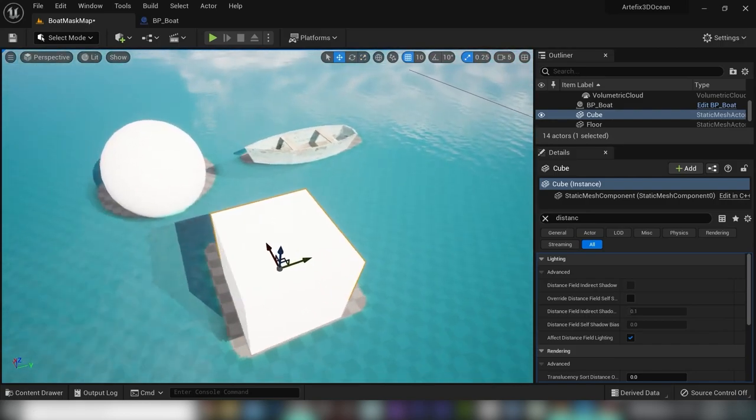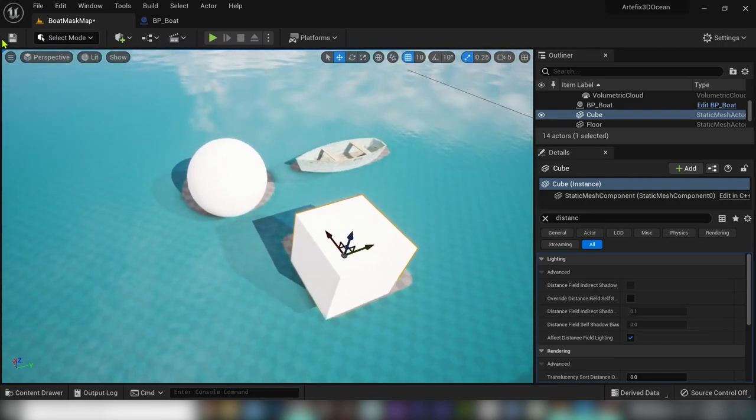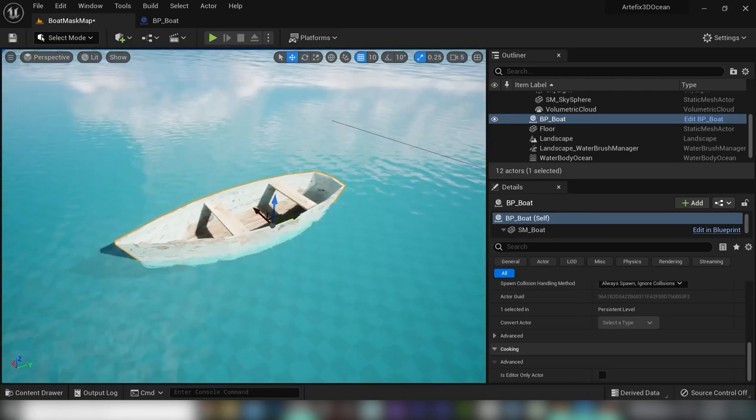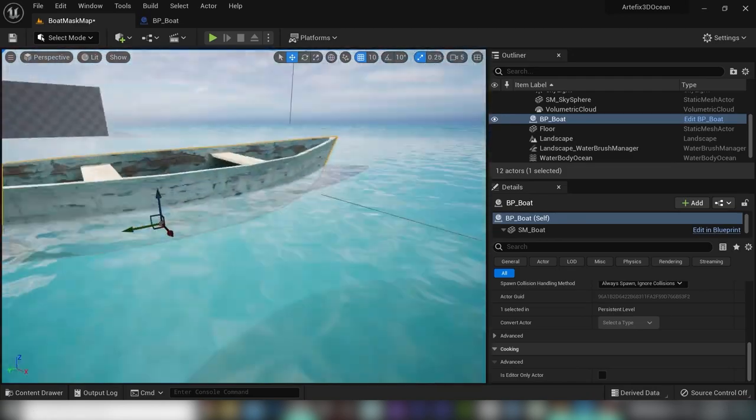Thank you for watching and I believe that you learned how to mask out water surface.